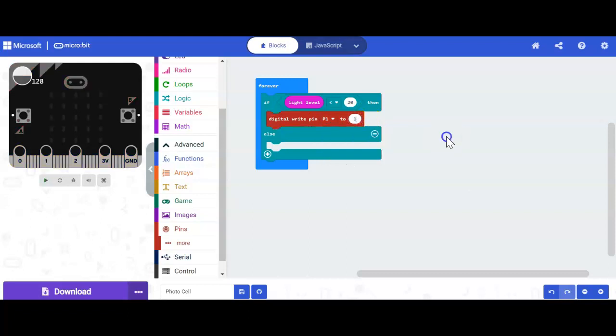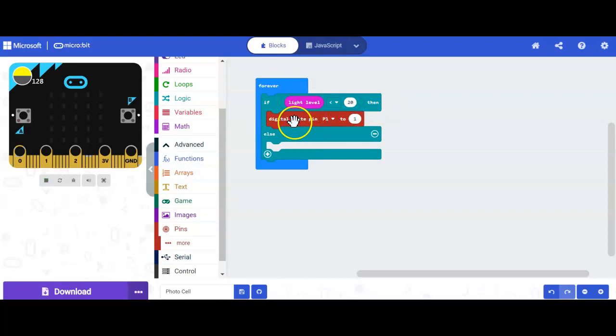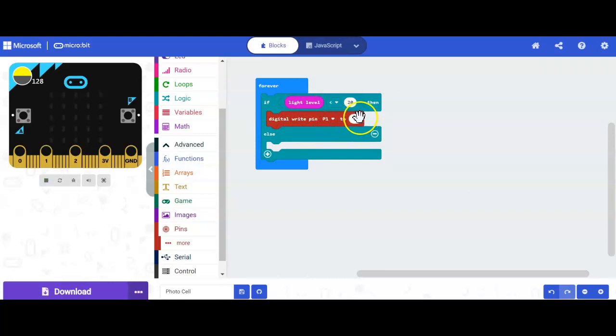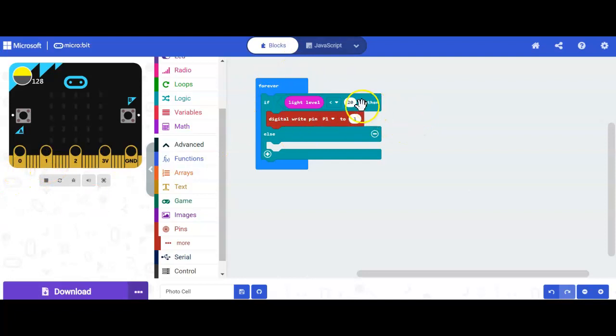So here we go. Let's take a look at it. It says if the light level is less than 20, then digital write pin 1 will be set to 1. And remember, setting it to 1 here tells it that it is on. So if the light level is less than 20,